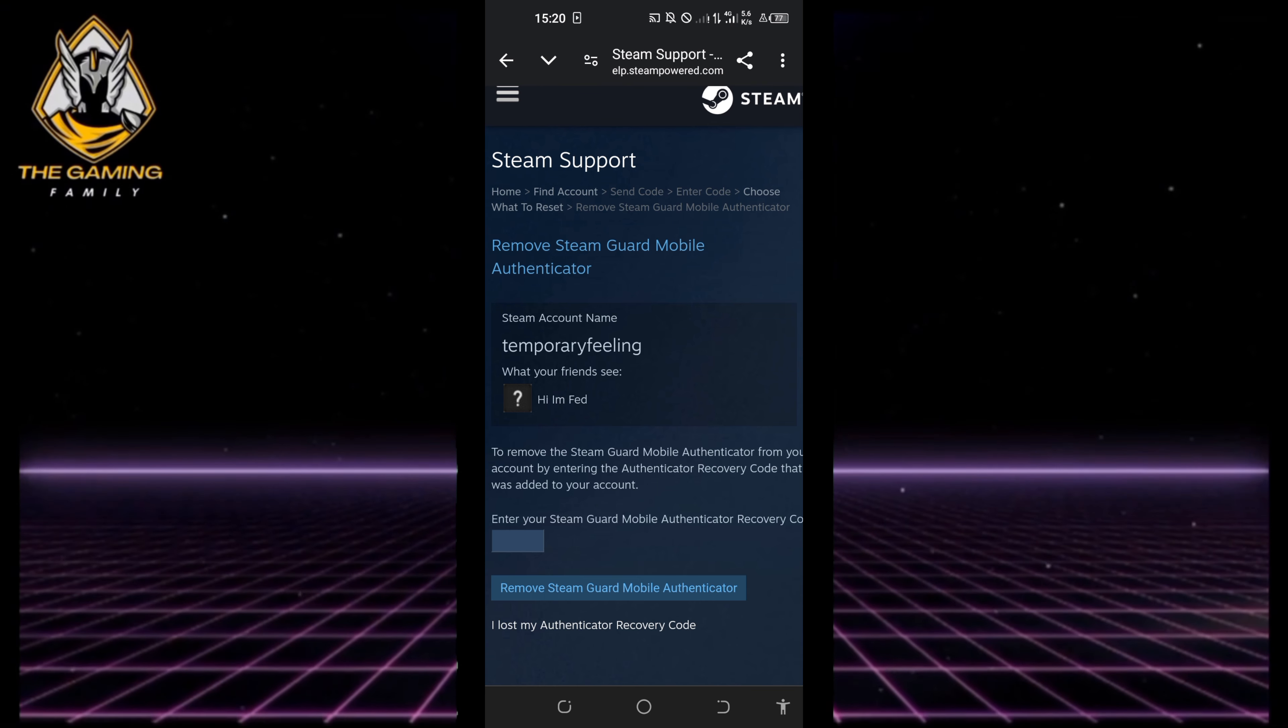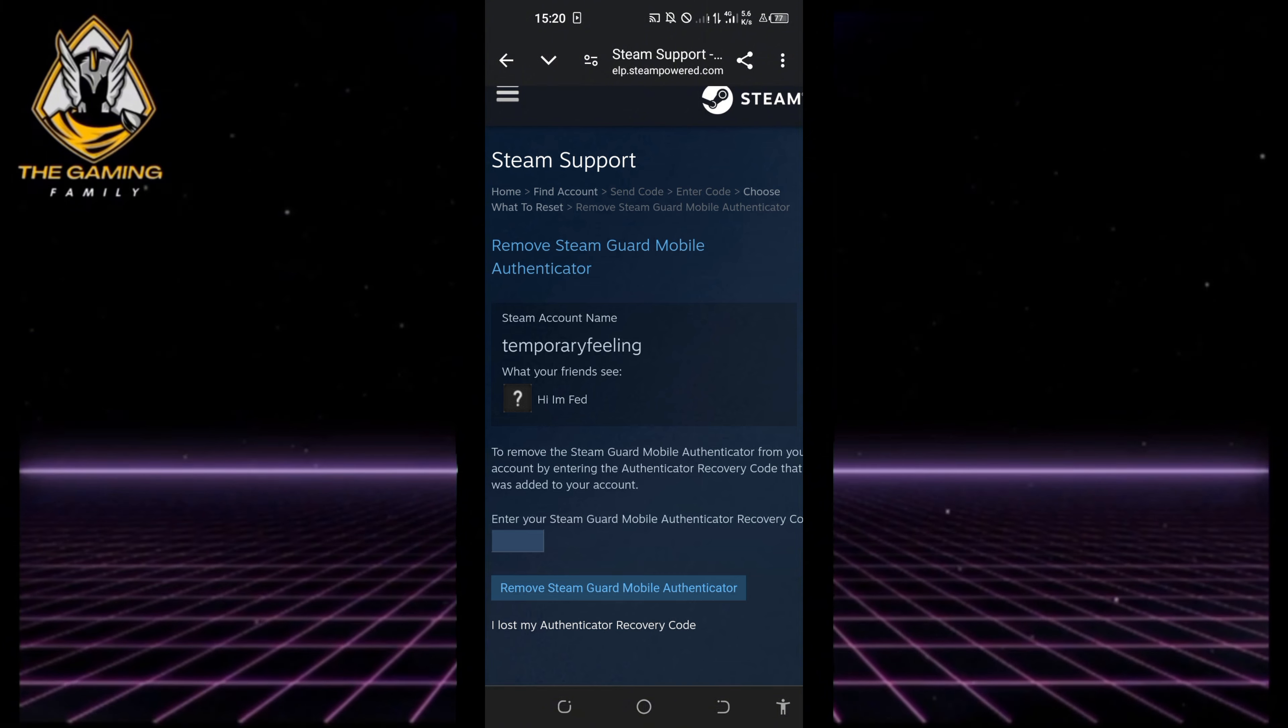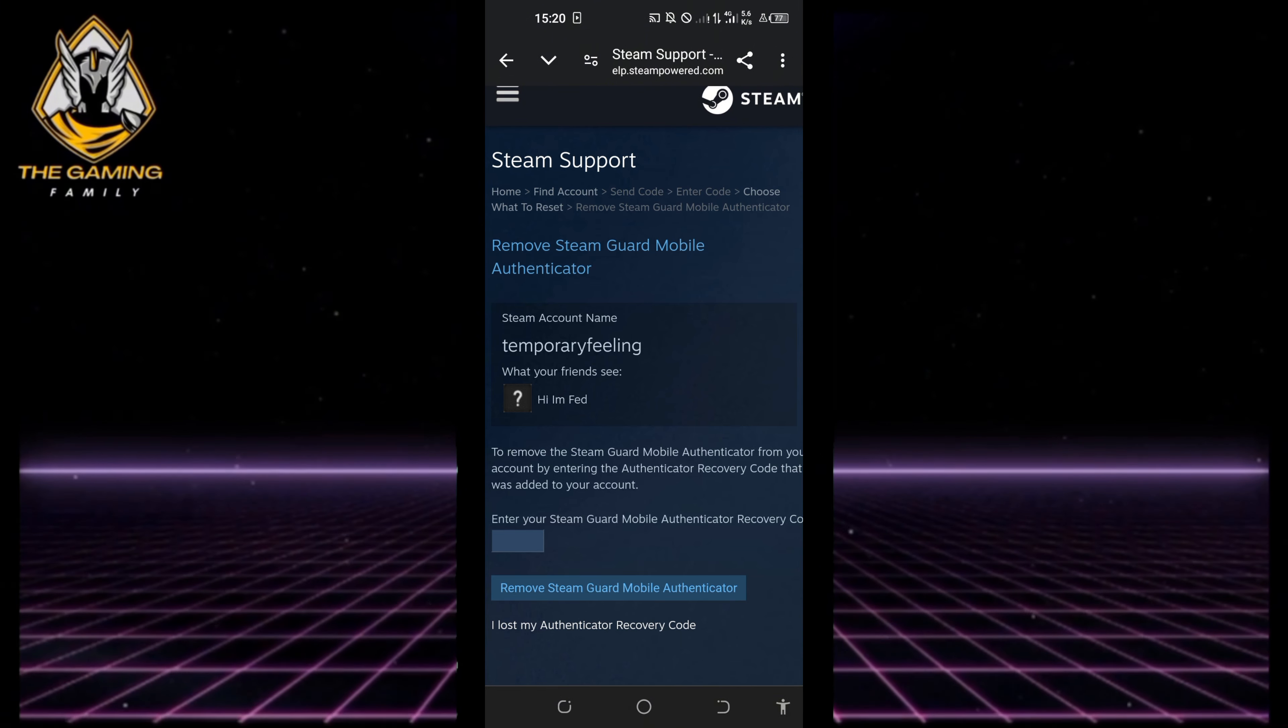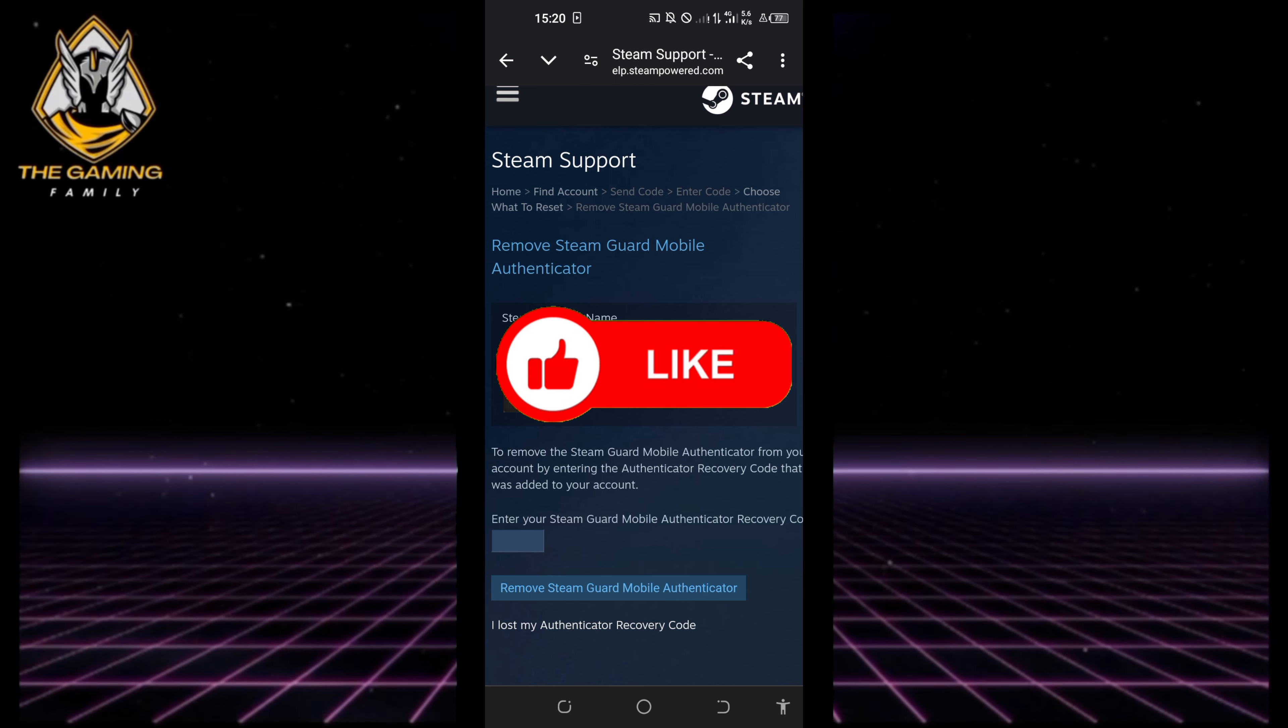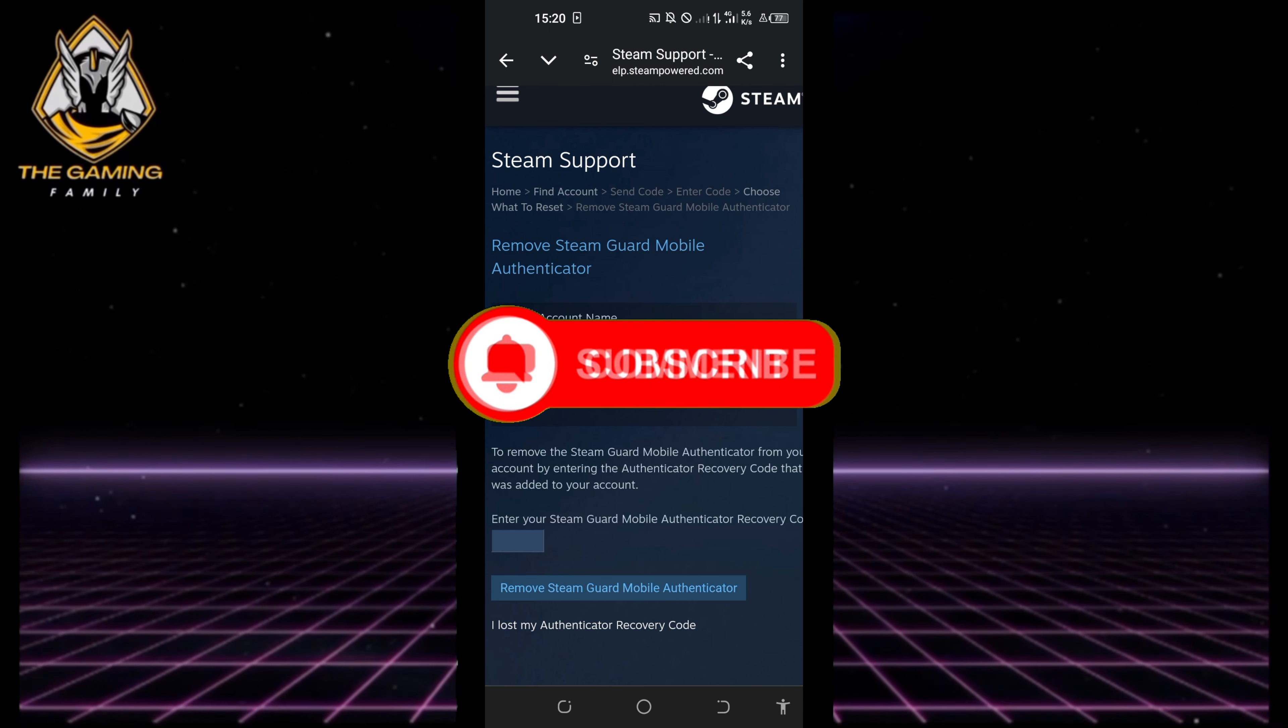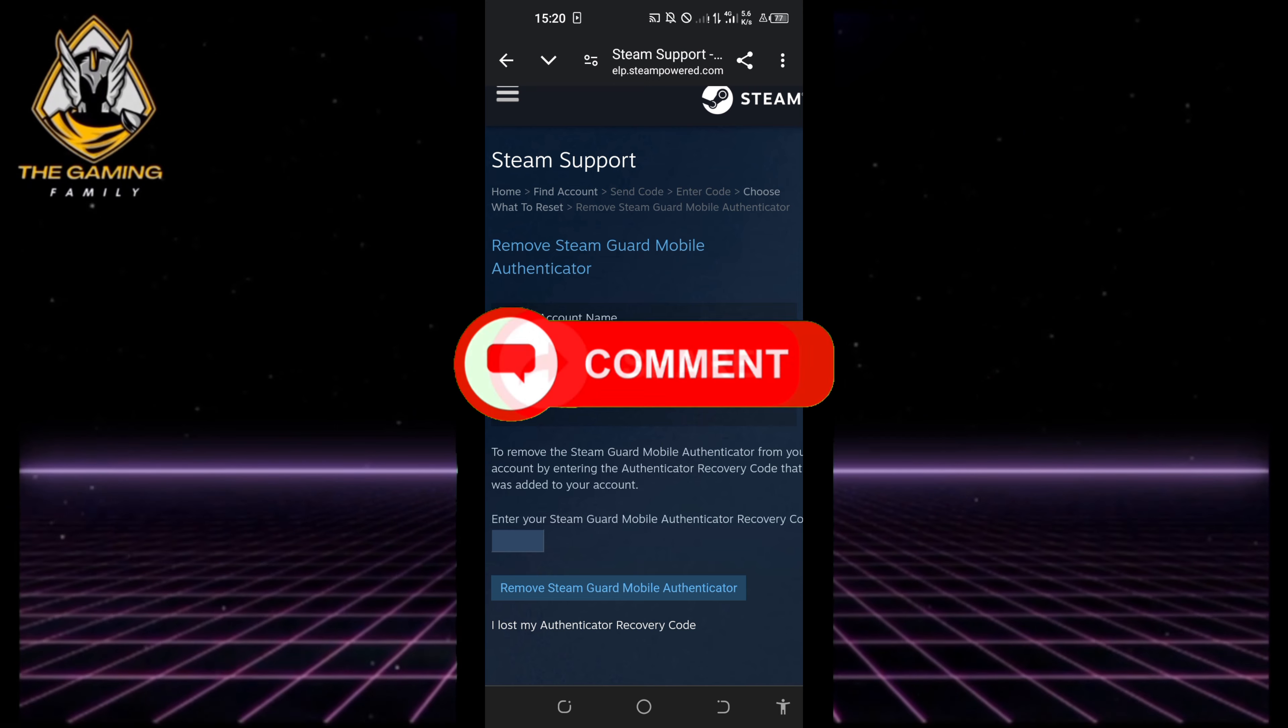And that's it for today's video. This has been your go-to channel for gaming content, Gaming Family. Don't forget to like, subscribe, and leave your comments below. See you in the next videos!